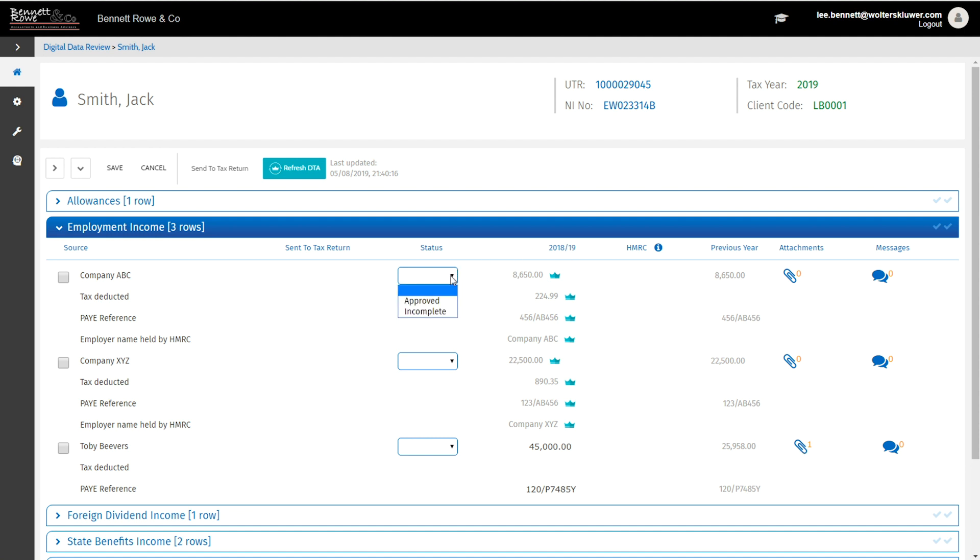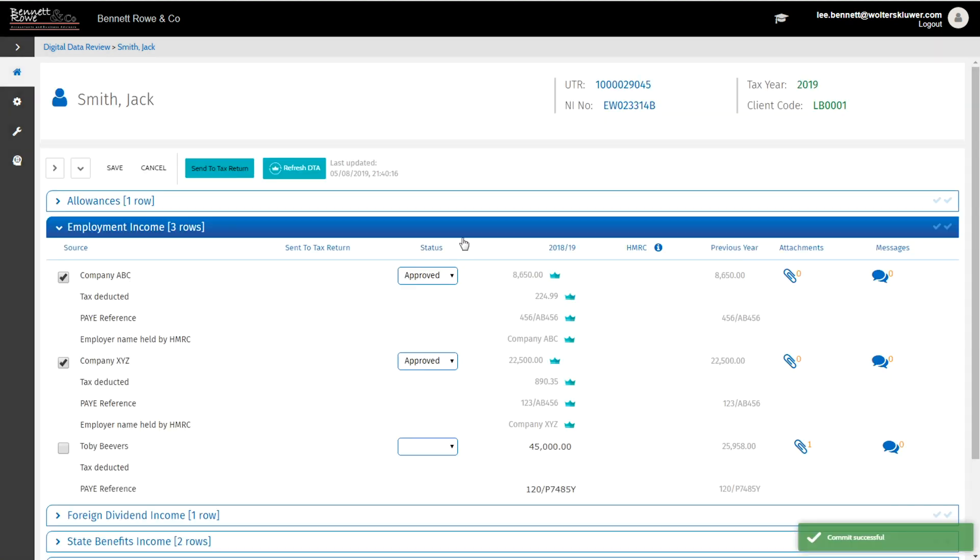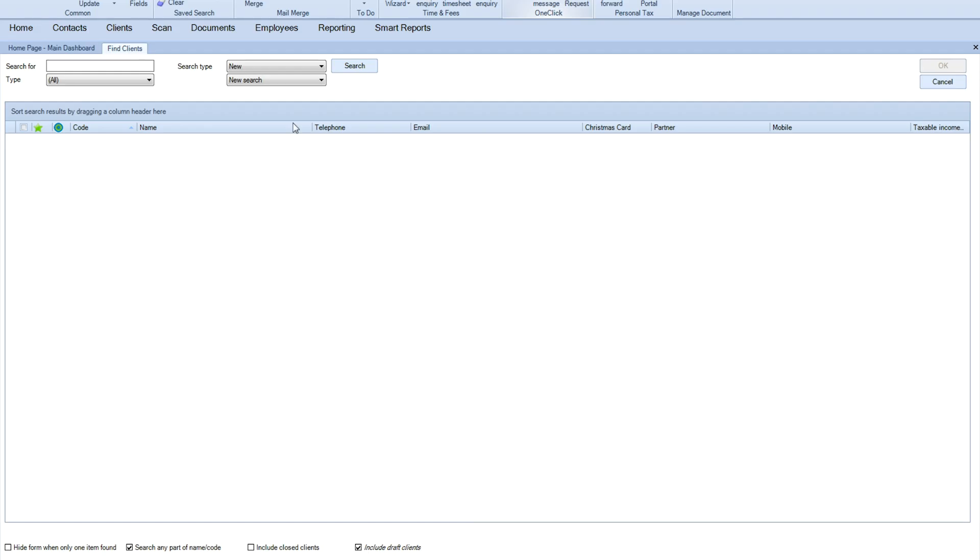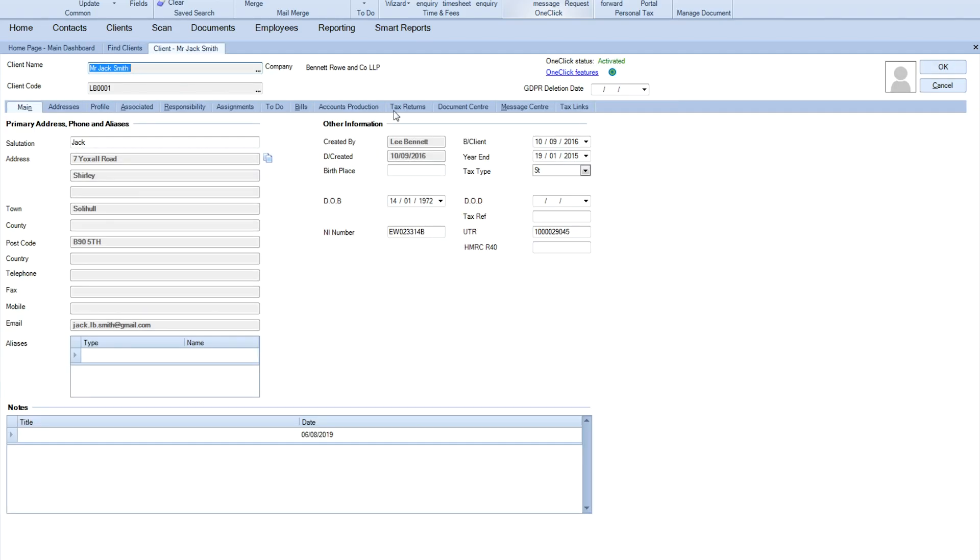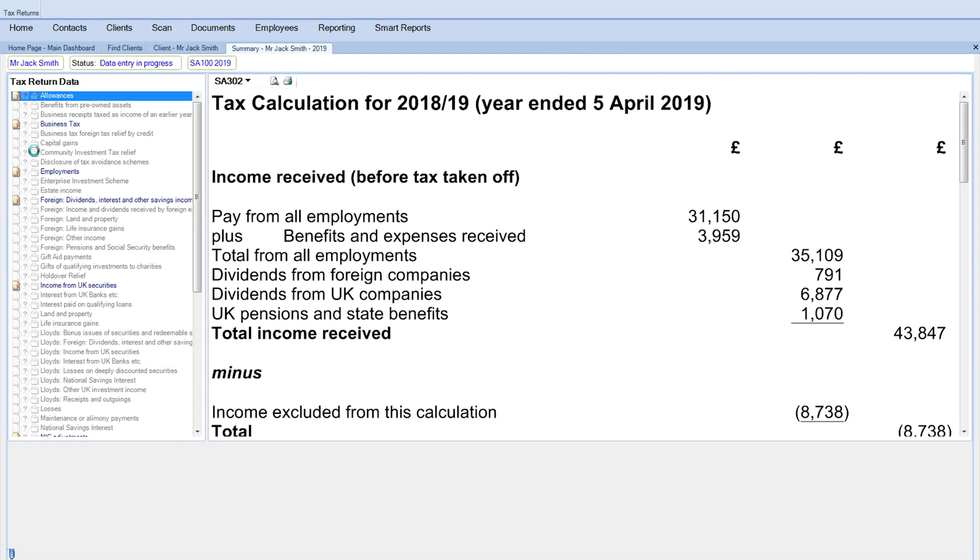Once you're happy that the information is correct, you can mark it as approved. As necessary, you can send that information to the tax return within CCH Personal Tax. You'll see the information is posted in real time to the tax return.